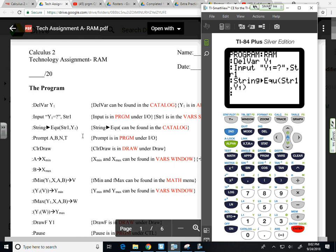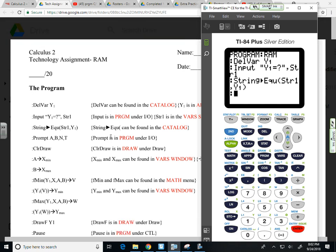Next line. I want the calculator to prompt four pieces of information, the A and the B values. This is rectangular approximation on a closed interval. So starting with A, the A value and the B value. N would represent the number of rectangles. And T is the type. It's coming in either from the left or from the right. So it's either left rectangular approximation or right rectangular approximation.